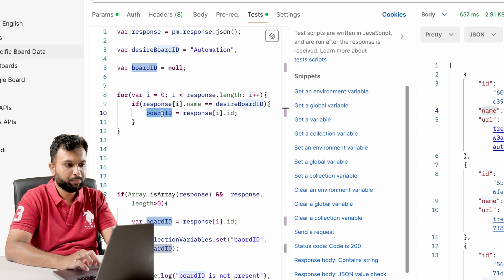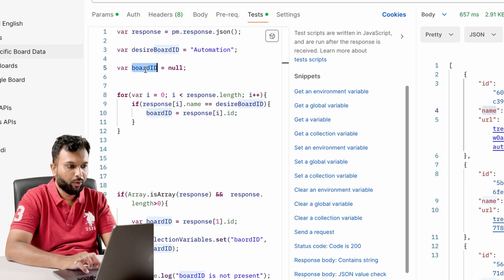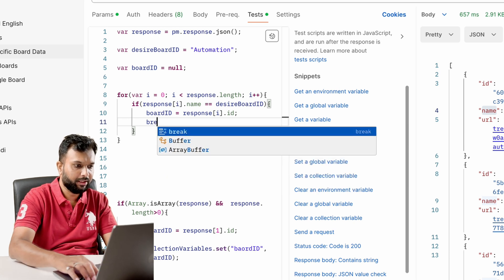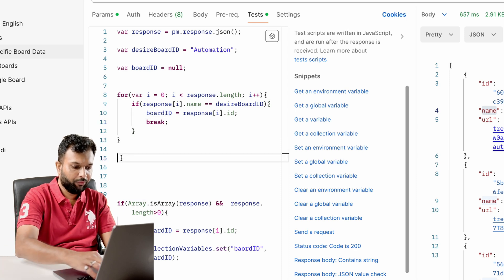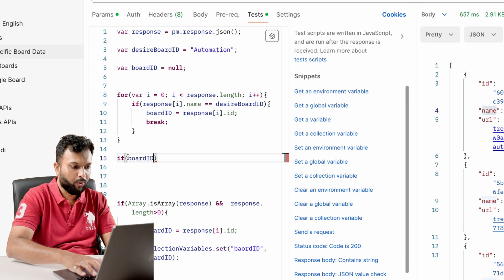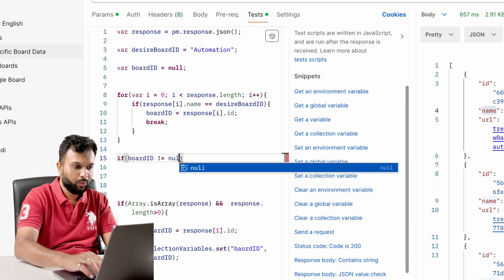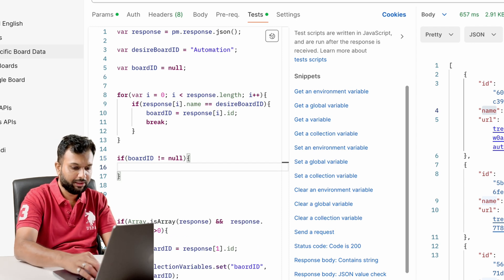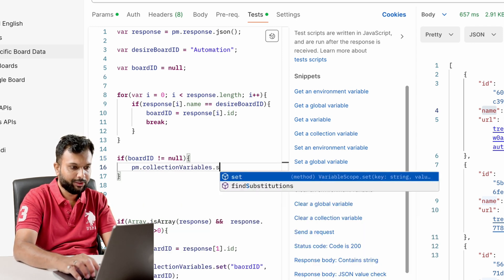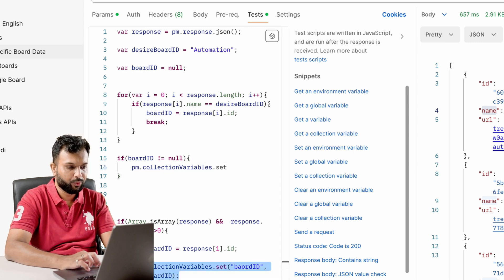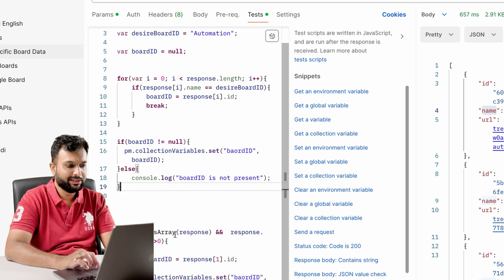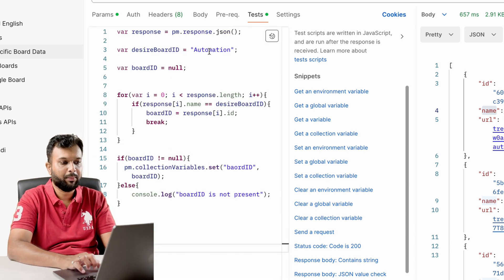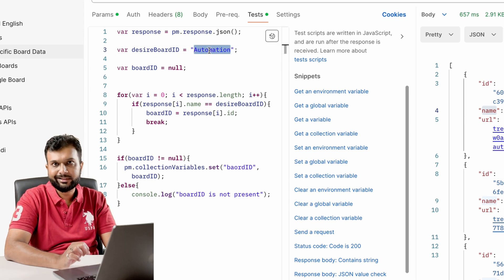After the loop, we write one more if-condition: if `boardId` is not null, then we store the data using `pm.collectionVariables.set()` with the same key-value pattern. In the else block we throw an error: `console.log('board id is not present')`. In this scenario we are not hard-coding the position — we are checking if 'automation' is present, and only then we grab its data.